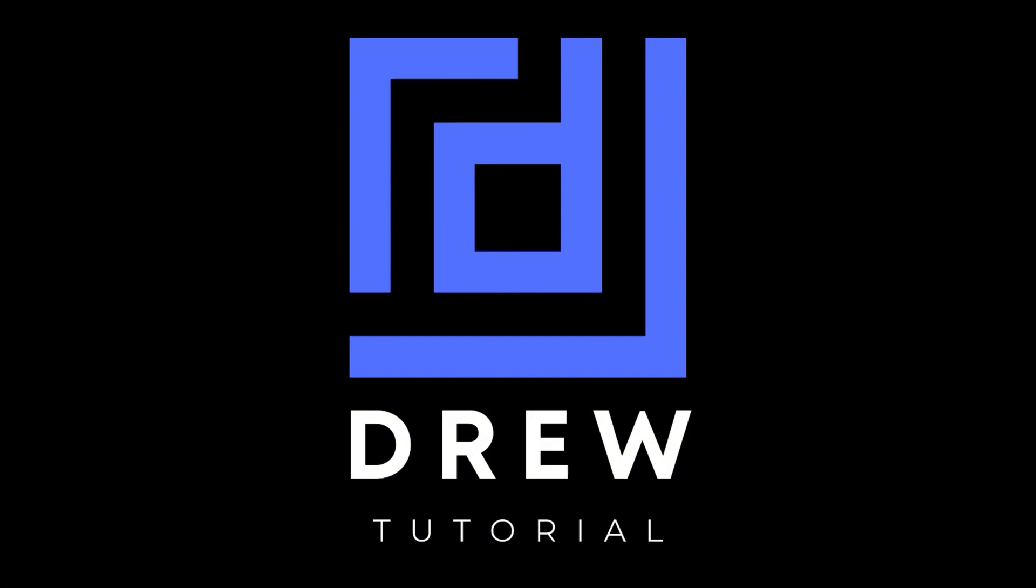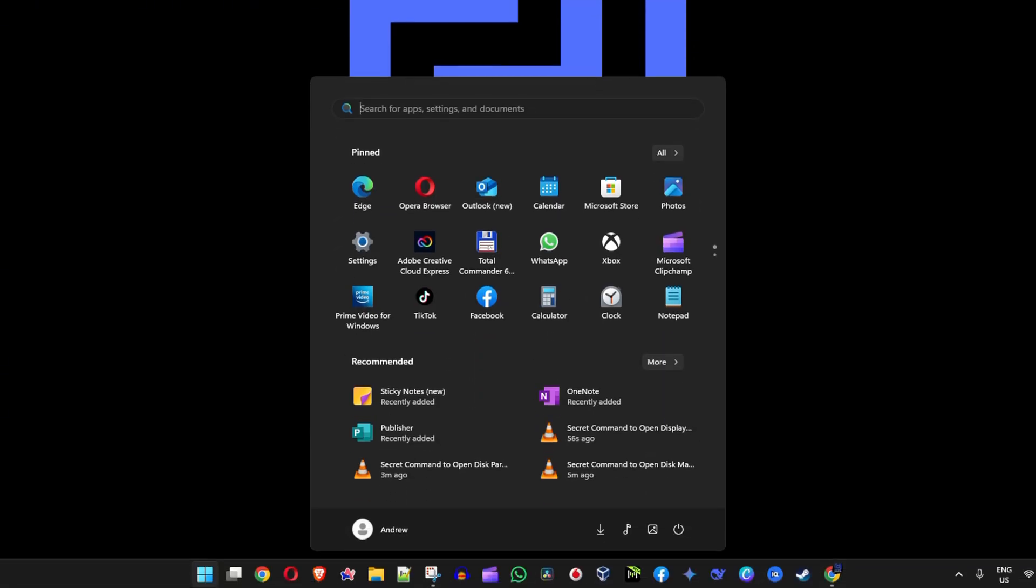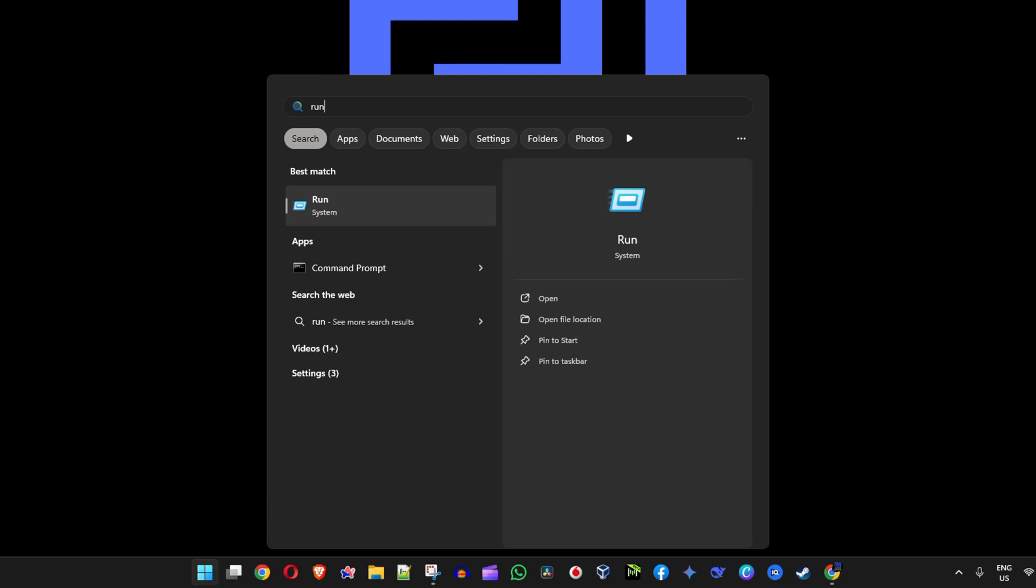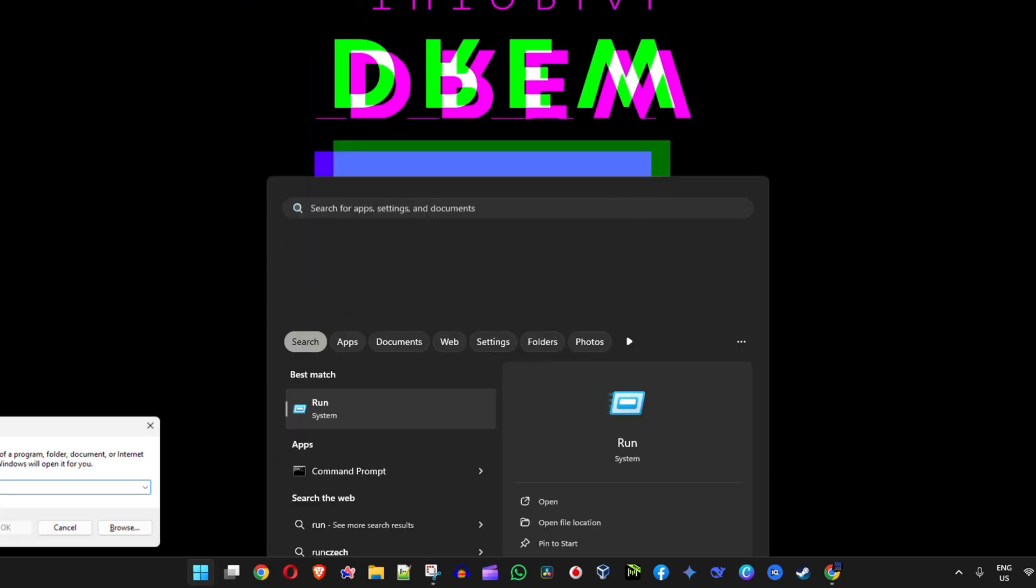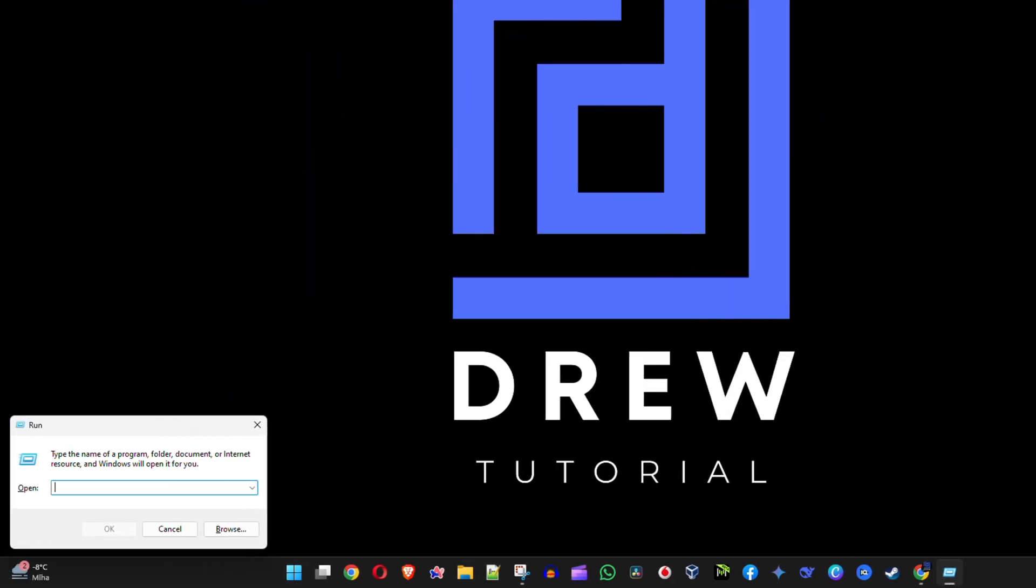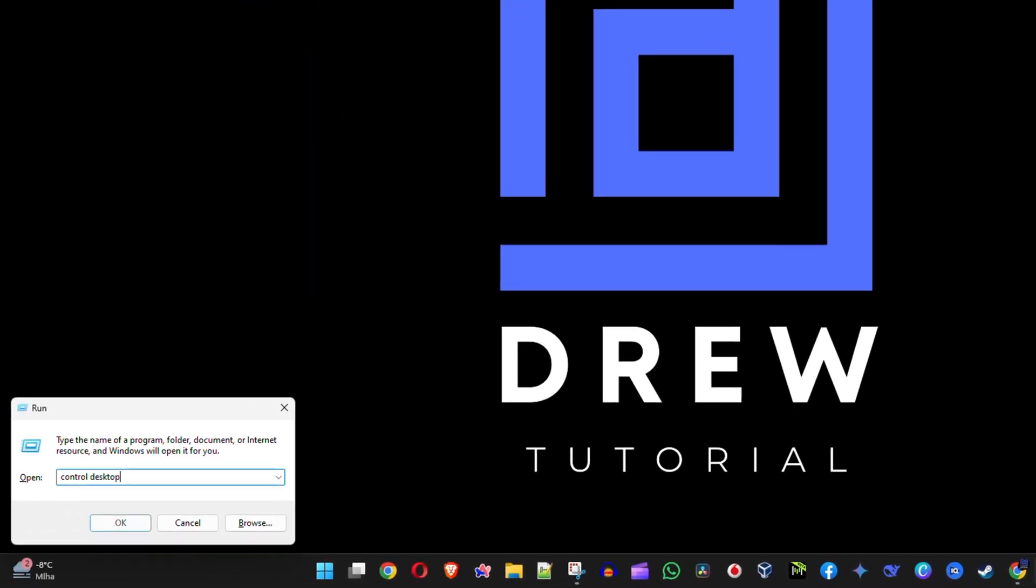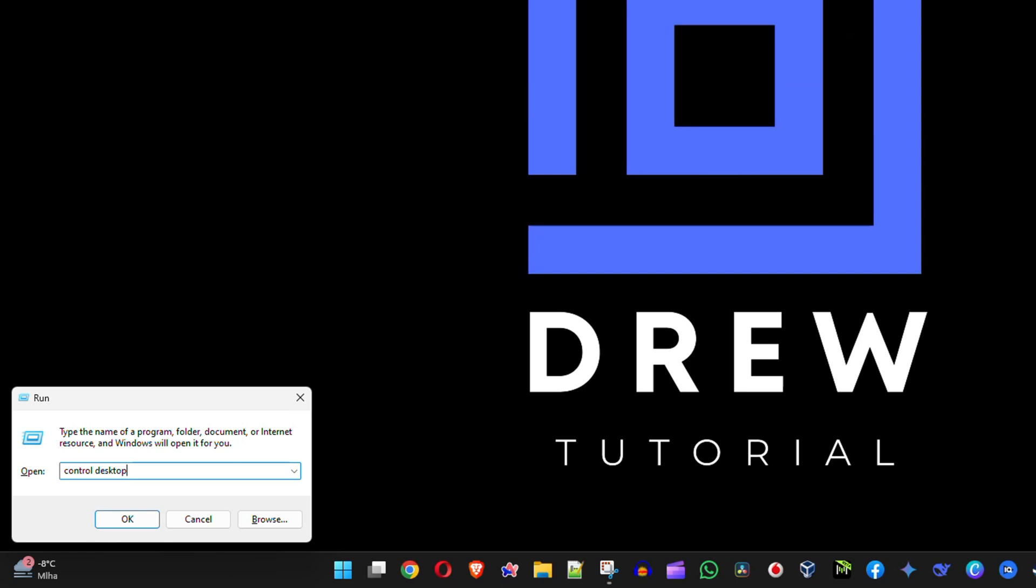How do you use them? Click the Windows key on your keyboard, guys, and type in run. Go ahead and open up the run command, and the first command that you want to use is control desktop.